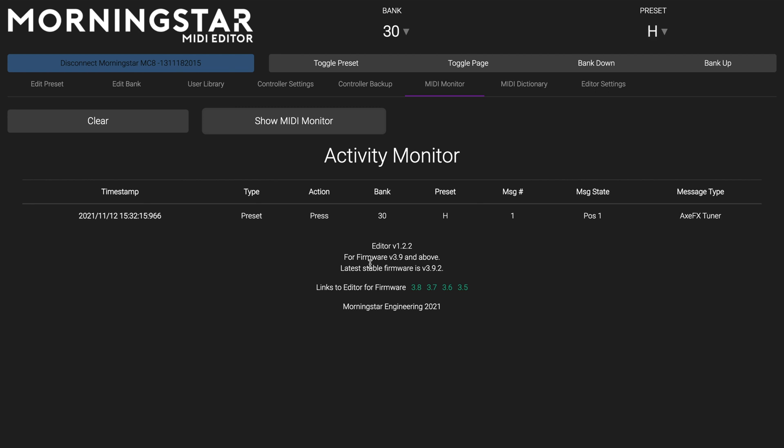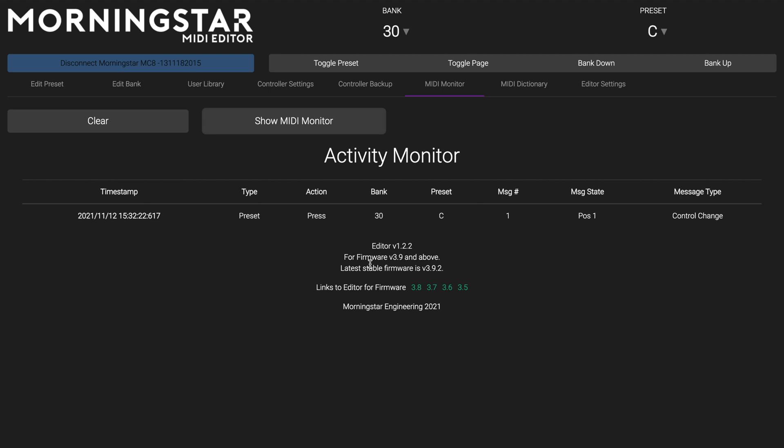This is so you know if you have correctly programmed a switch to not only send your desired MIDI messages, but also correctly execute your device functions.